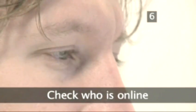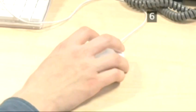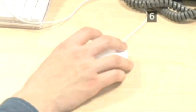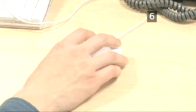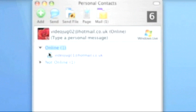Step 6. Check who is online. Your personal contact window will show how many of your contacts are online and offline. Click on the arrow next to the online icon and they will be listed.